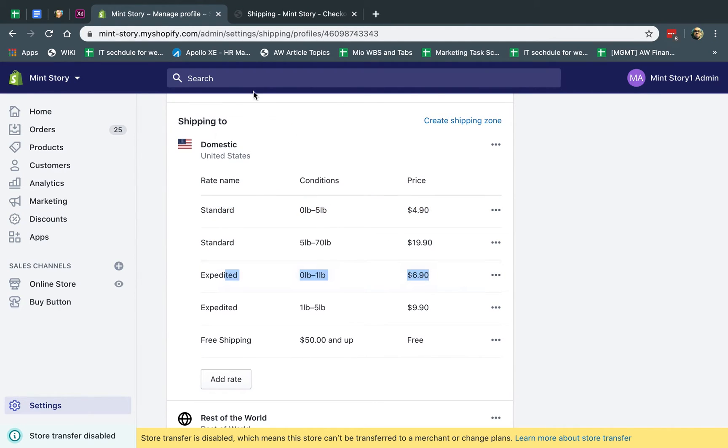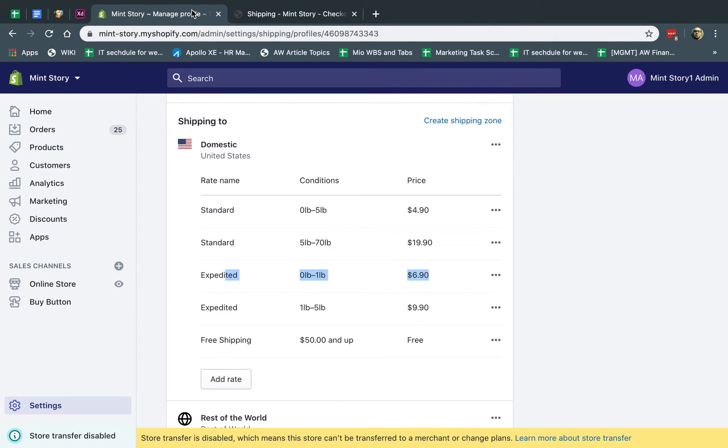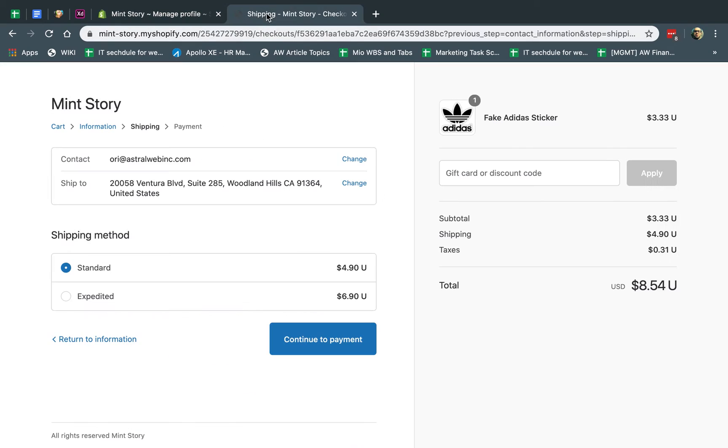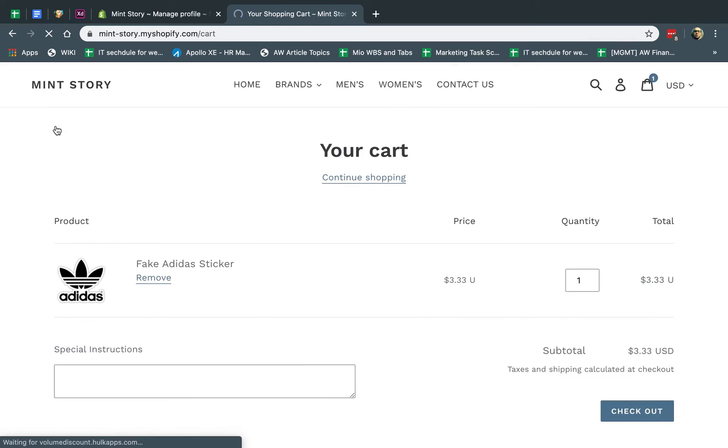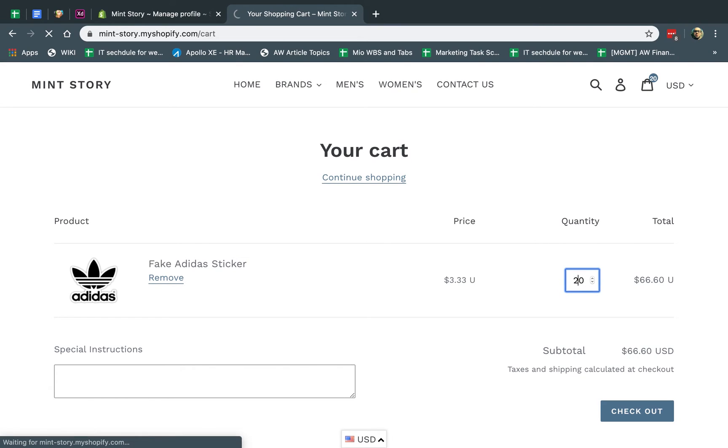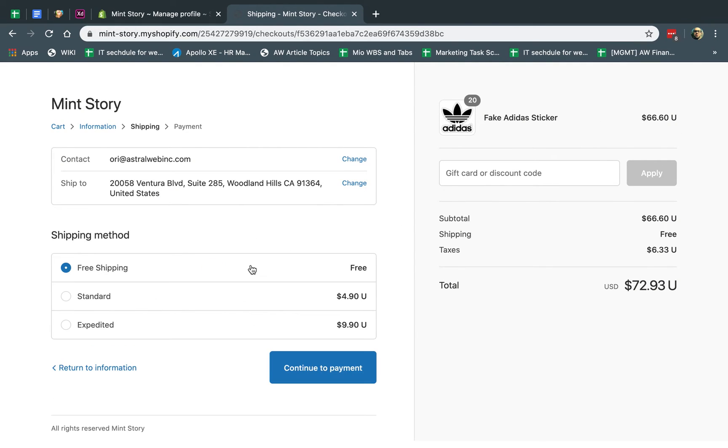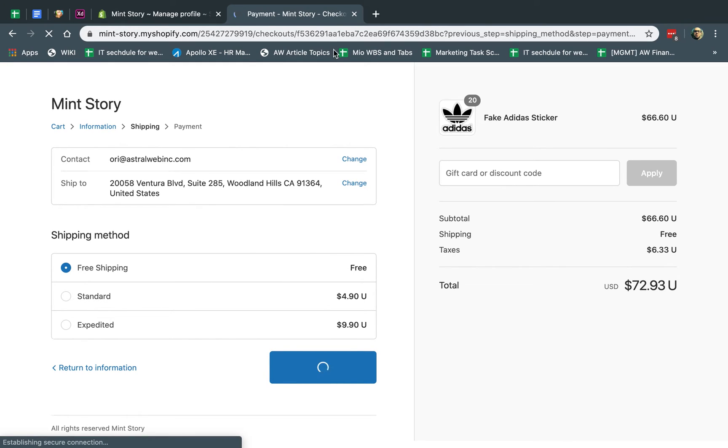So now if I want to create the free shipping, let's go ahead here. And right here, I have my $50 threshold. Let's go ahead here and I'm going to go back and I'm going to add 20 of these. So now if I add 20, it's above $50. And if I go back, I'm going to have free shipping. You see free shipping, I can continue. Shipping is free.